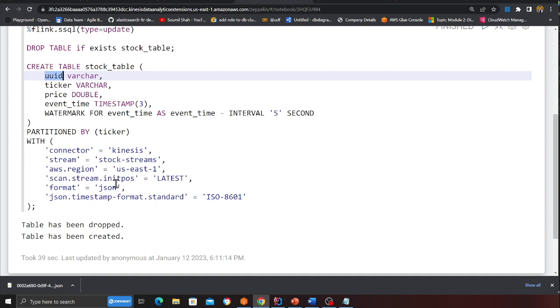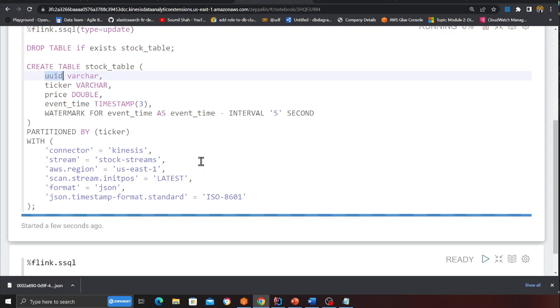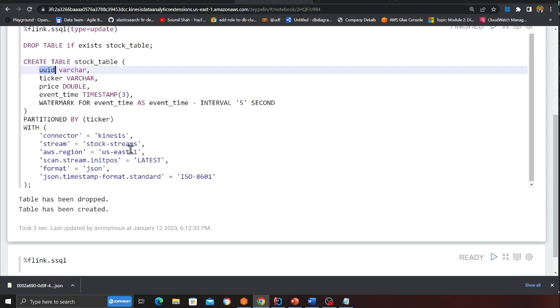And here the format as JSON. And I am using scan stream init position as LATEST. So basically all the latest. You can also use trim horizon as well or add a sequence.